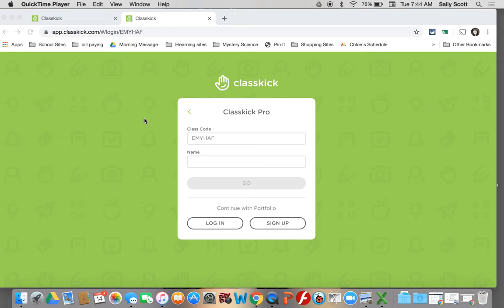We need to talk a little bit more about Classkick Pro. Most of you used it yesterday and learned how to use quite a bit of it, but there are some other cool things that I want you to be able to see.